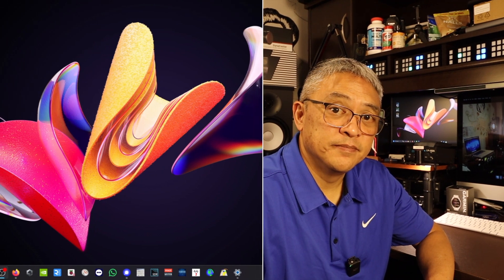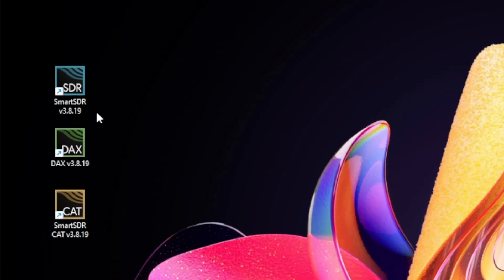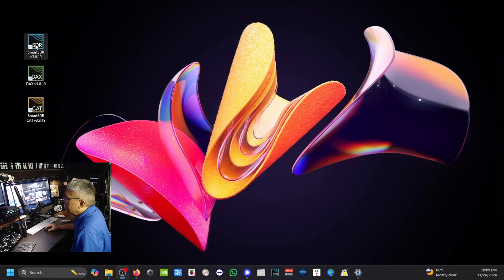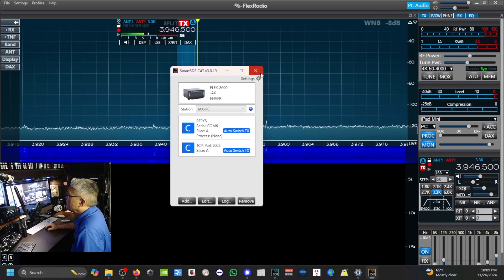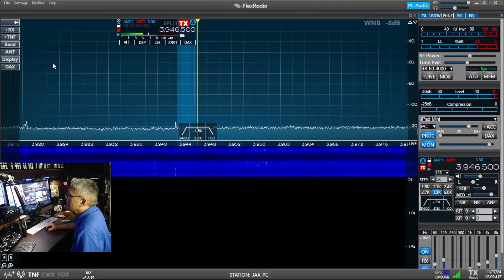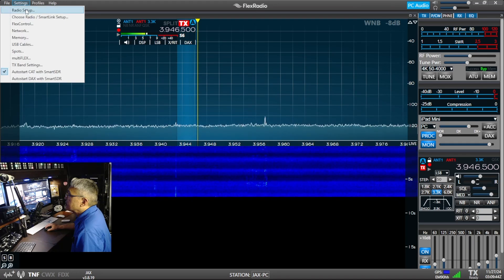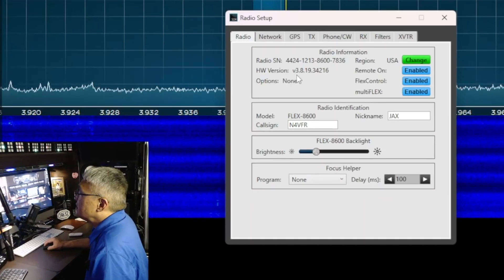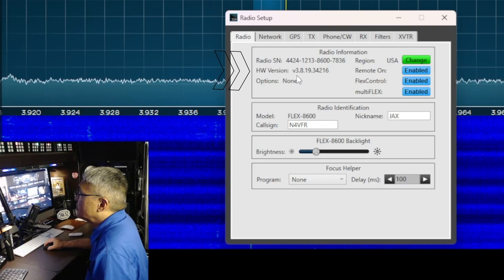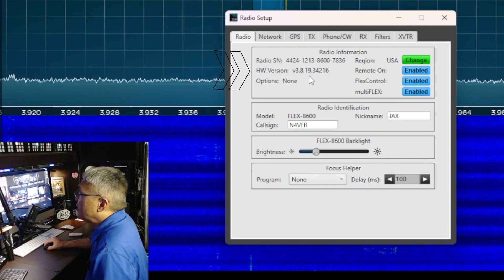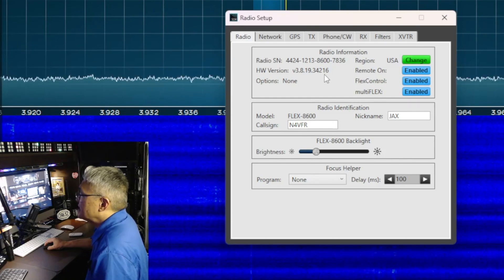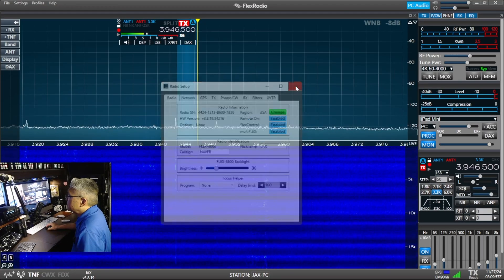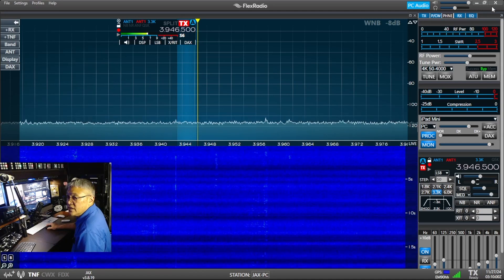Welcome to my desktop. As you see here, we're on SmartSDR version 3.8.19. To confirm that, I'm going to start my SDR. You go to Settings, Radio Setup, and you can see that it's hardware version 3.8.19.34216.